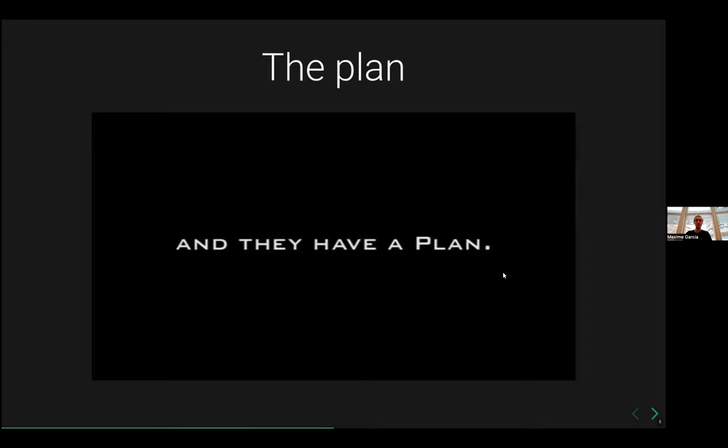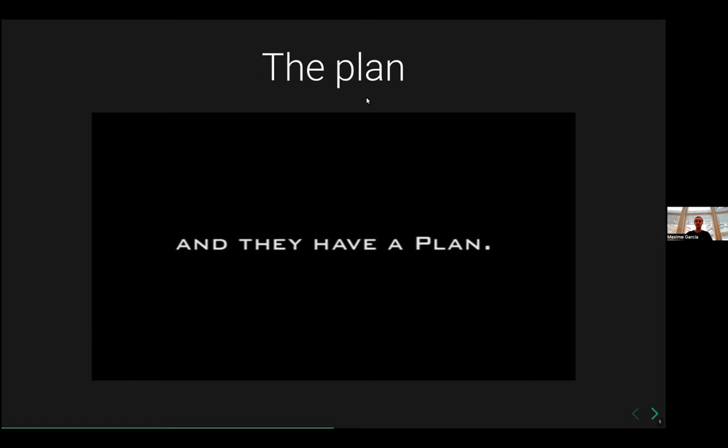So as a plan, we do have a plan. At least I have a plan myself, which is translating all of the local sub-workflow that we had in Sarek and putting all of that into NFCore. Because that way I think it's very good for the community.